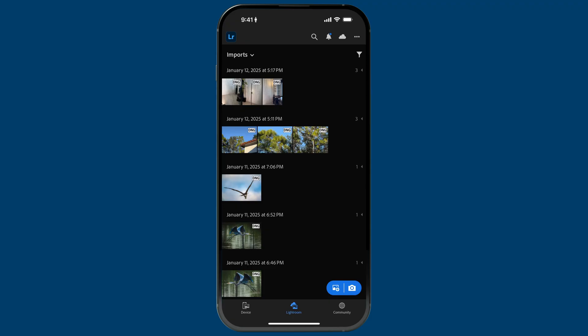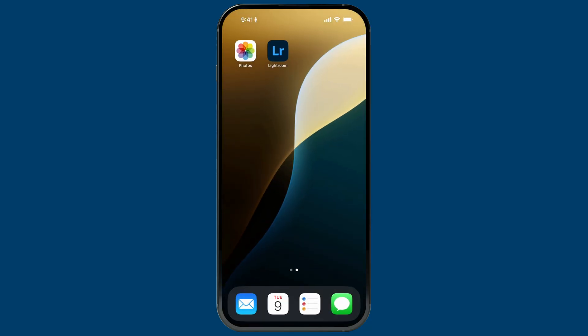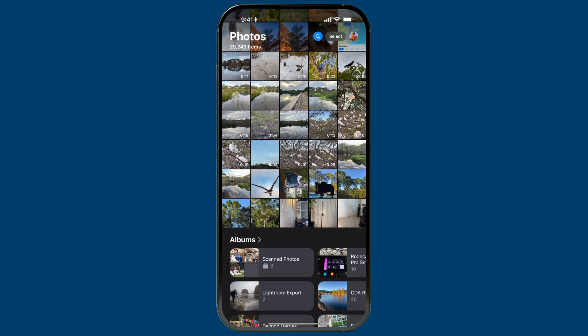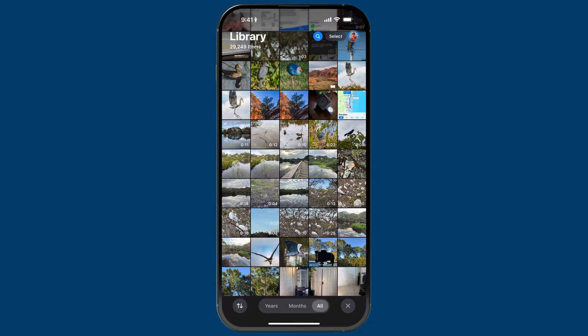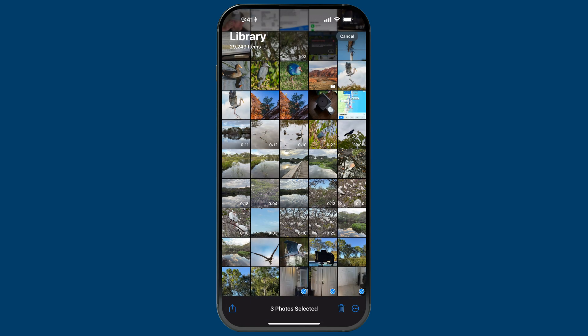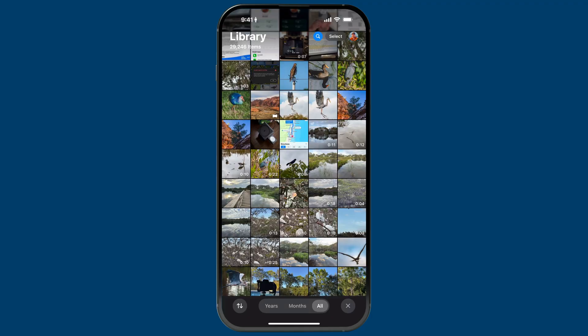Now I've basically organized those files. Remember, I didn't have to do any of those imports — I just brought them in and then manually put them into an album. Just like before, these photos are in the camera roll and in Lightroom, so I'll tap select, select those three images, and delete them because they're just not necessary.